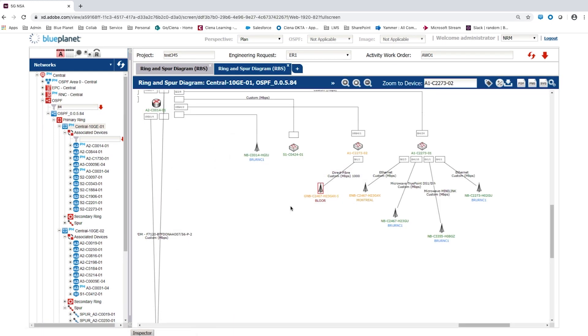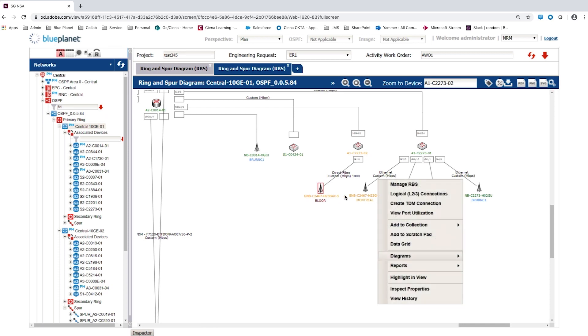When we see a refresh of the ring and spur diagram, we see the new 5G node B. We now right-click on this to launch the connection routing diagram.